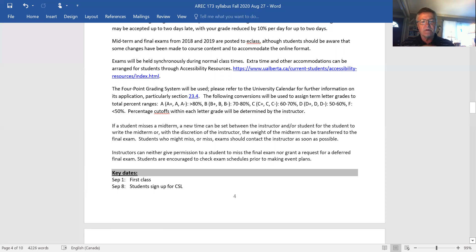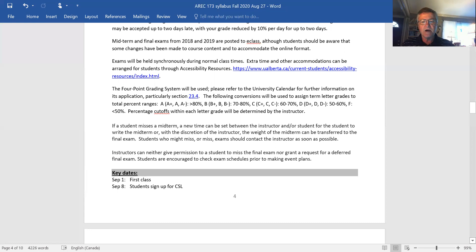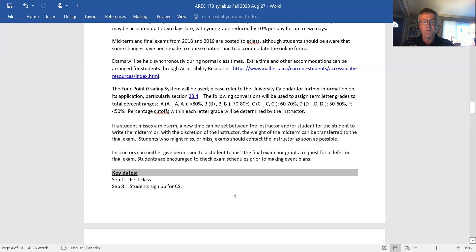If you miss a midterm, then you should get in touch with me and we'll figure that out, whether we arrange a separate exam or whether the weight is transferred to the final exam.